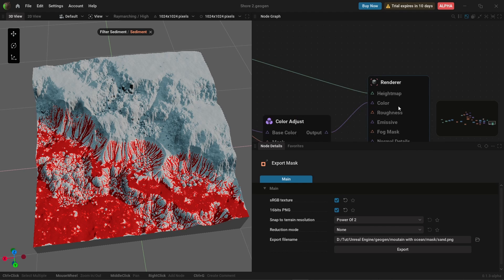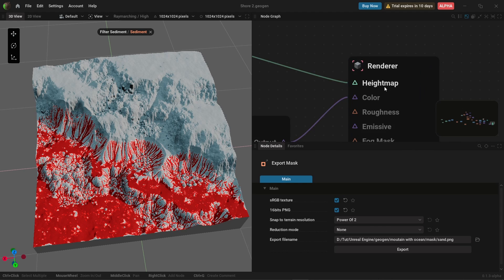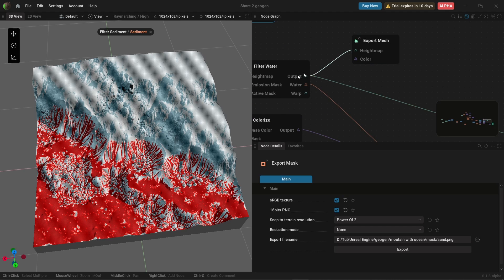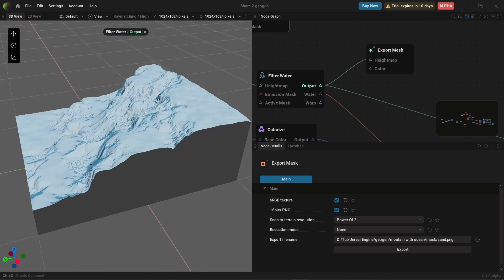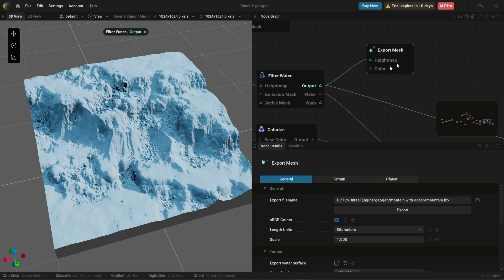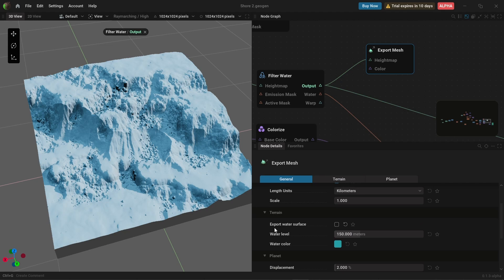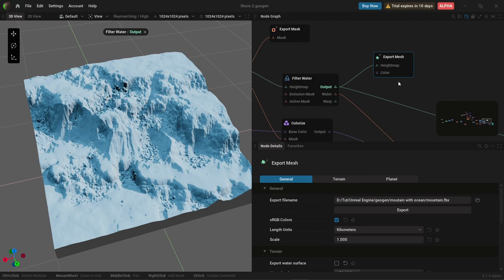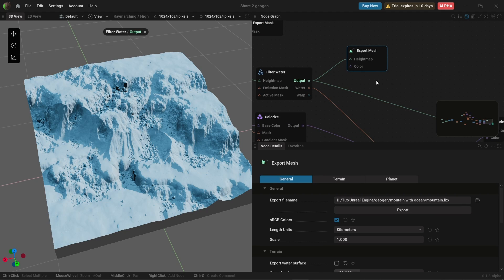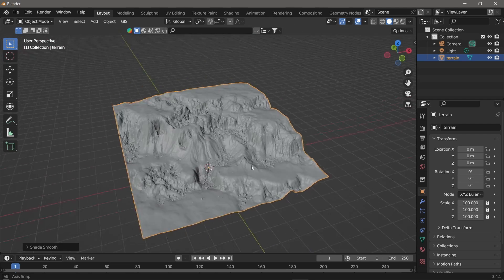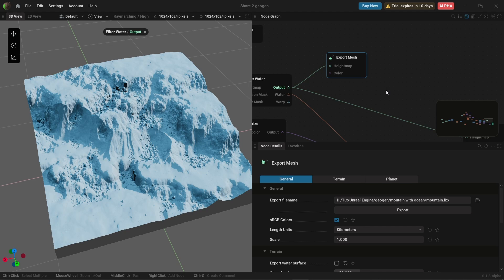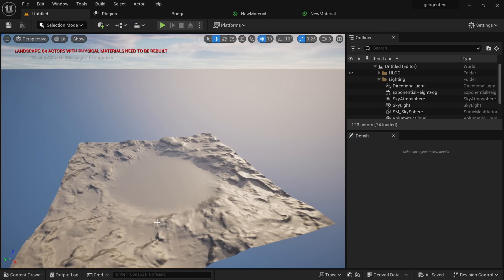For the mesh, look for the last node that connects to your render node which has the height map. Connect the last node and you'll get the mesh. When you connect the export mesh, deselect the export water surface and just go in for the mesh. When naming your mesh, make sure it's saved as FBX. I took it into Blender to apply auto smooth to smooth the surface a little bit. Now let's hop into Unreal Engine and put everything together.